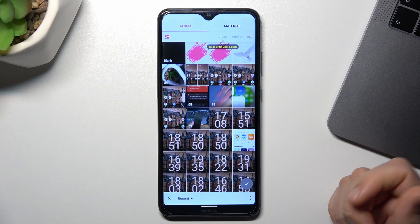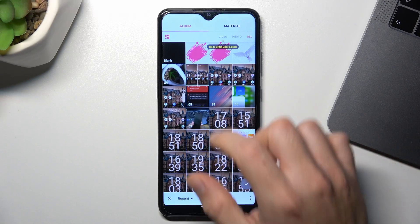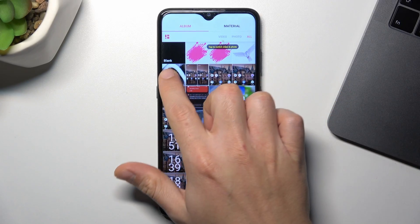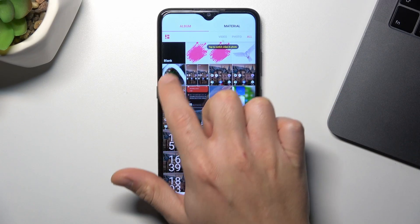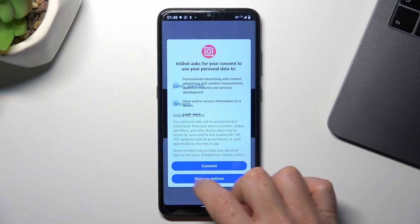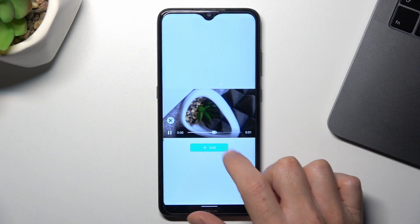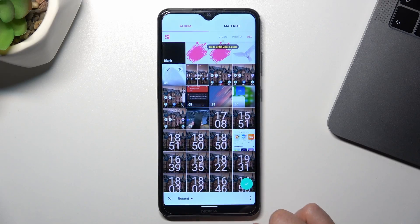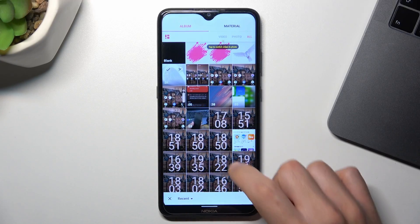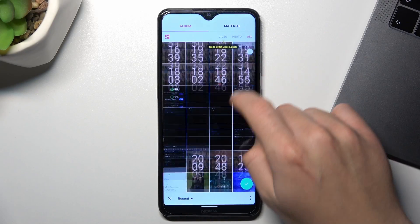Select the videos that you want to merge, like this one for example. Now click on the add button and select the second video.